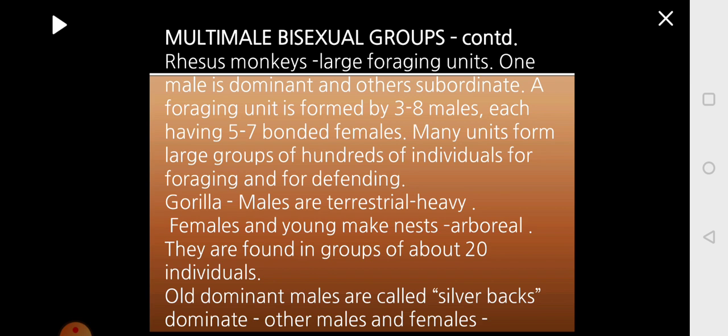Continuing multi-male bisexual groups: other monkeys like rhesus monkeys have large foraging units. One male is dominant and others are subordinate. In a foraging unit you will have about three to eight males bonded to five to seven females. Many such units form large groups of hundreds of individuals that go out foraging and defend the members together.